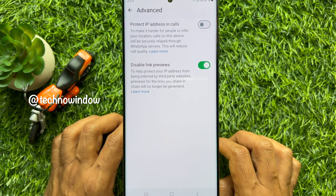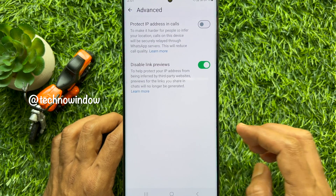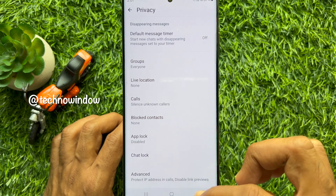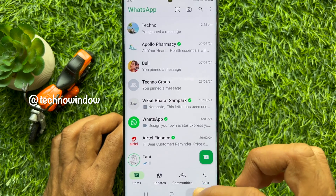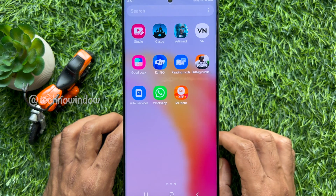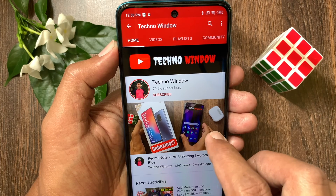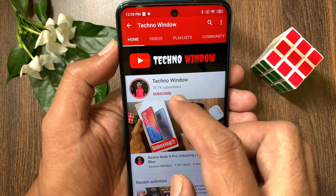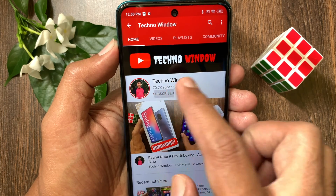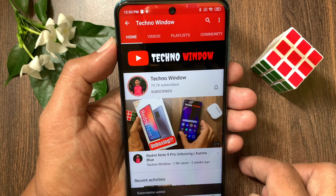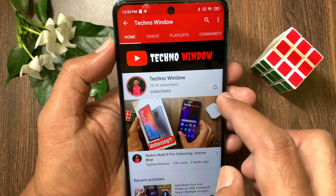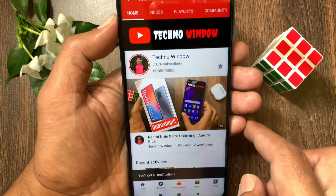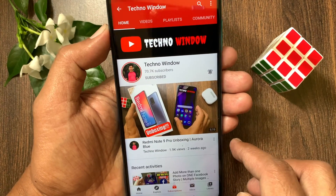So these are the steps to disable link previews in WhatsApp. Hope this video helped you. Please subscribe to my channel by tapping the subscribe button, and also tap the bell icon to receive notifications about all new videos.